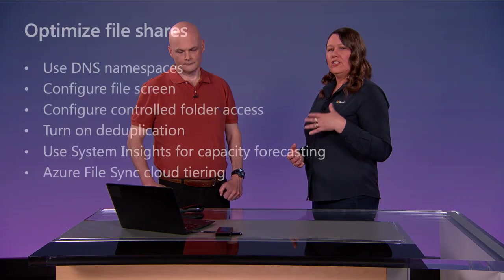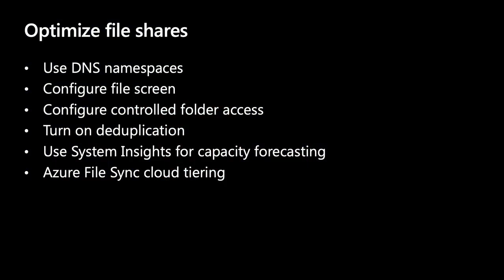Now let's look at optimizing the file shares. You can use DFS namespaces to provide an entry point for your users that's consistent, regardless of which server they're hitting in the backend. Use controlled folder access to only allow trusted applications to be able to act on those folders. Turn on deduplication to help you save some disk space. Systems insight also helps with that disk space capacity forecasting. You can use Azure File Sync to do some cloud tiering to protect and free up some of that disk space management on your servers. We'll do just a quick demo showing how a file screen works.